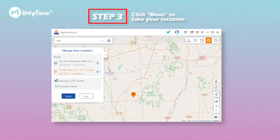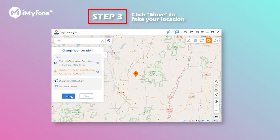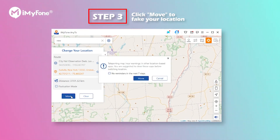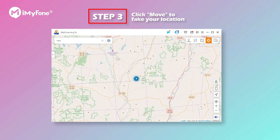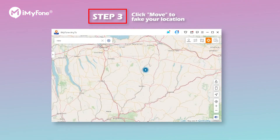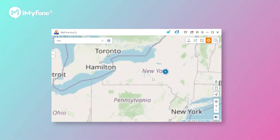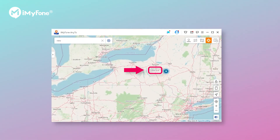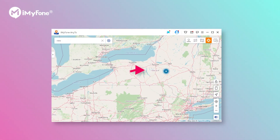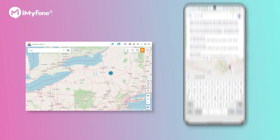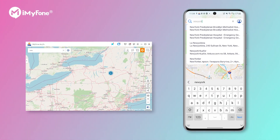Step 3: hit the Move button on the sidebar. That's it. See, your location on your Android device has been changed to New York already. You can now spoof your location anywhere in the world effortlessly with iMyPhone AnyTo.